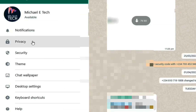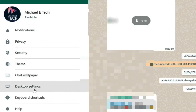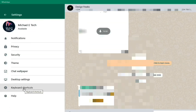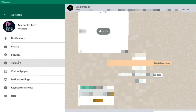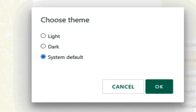From Settings we can adjust the notification, privacy, security, theme, chat wallpaper, desktop settings, and keyboard shortcuts. Let's check them out — if I click on Theme it gives me a submenu.